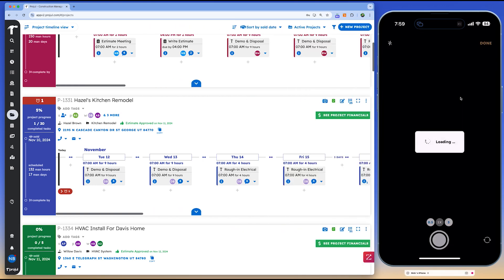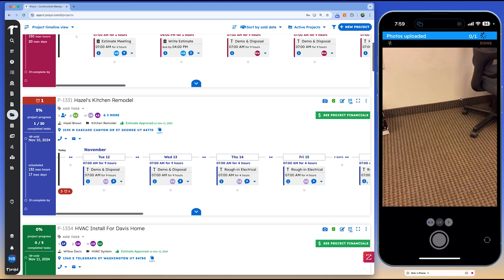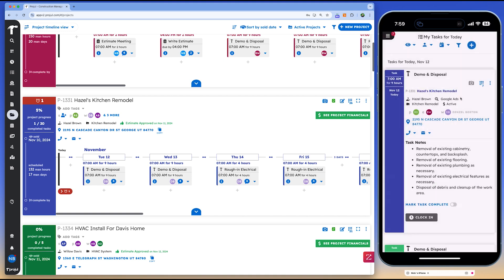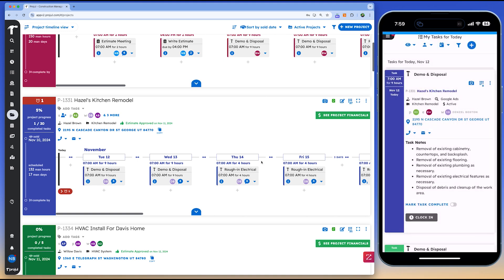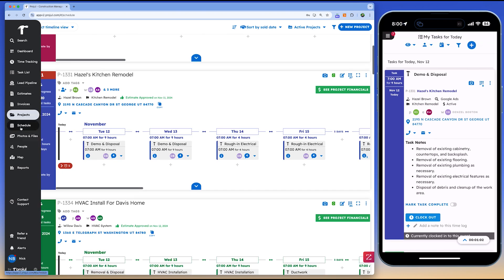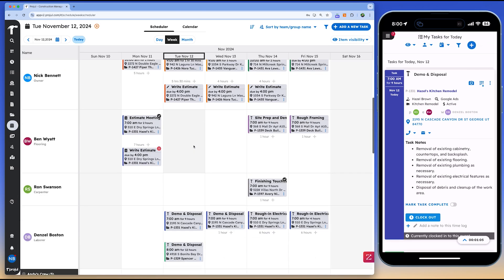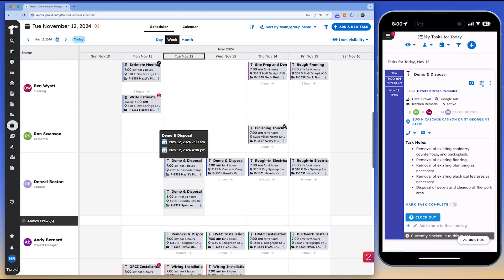Projl's pricing is structured with two straightforward plans. The starter plan costs $4,788 per year and covers up to 10 users, while the Pro plan costs $14,388 per year and supports unlimited users. This transparent, industry-aware pricing structure keeps Projl accessible while delivering value tailored to the construction industry.